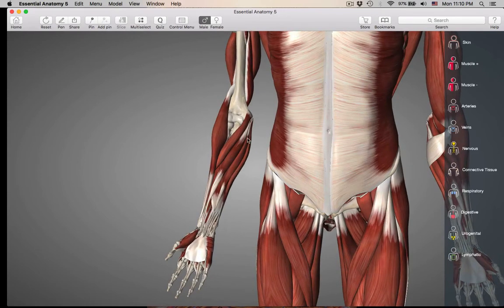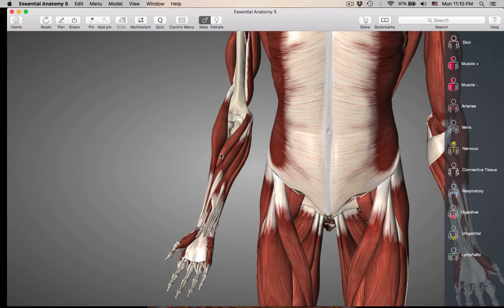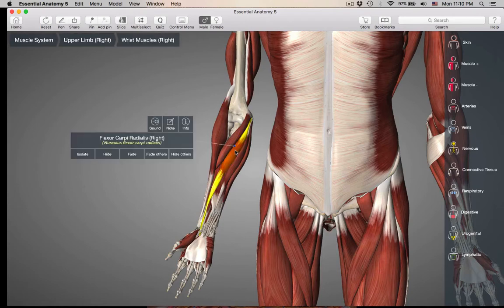Remember your big medial epicondyle of the humerus? That's where they are all originating. We have four muscles — one, two, three, four. Starting from here, this one that's crossing over is the pronator teres. What do you need to know about this muscle? It's a pronator. Remember what pronation and supination of the forearm is? This is going to give you pronation.